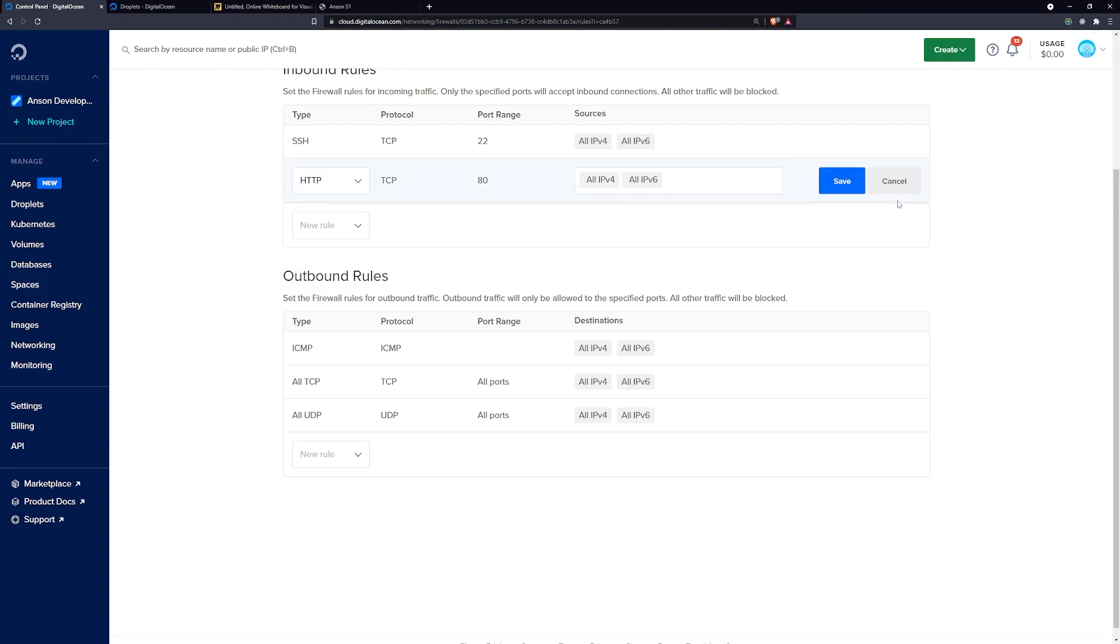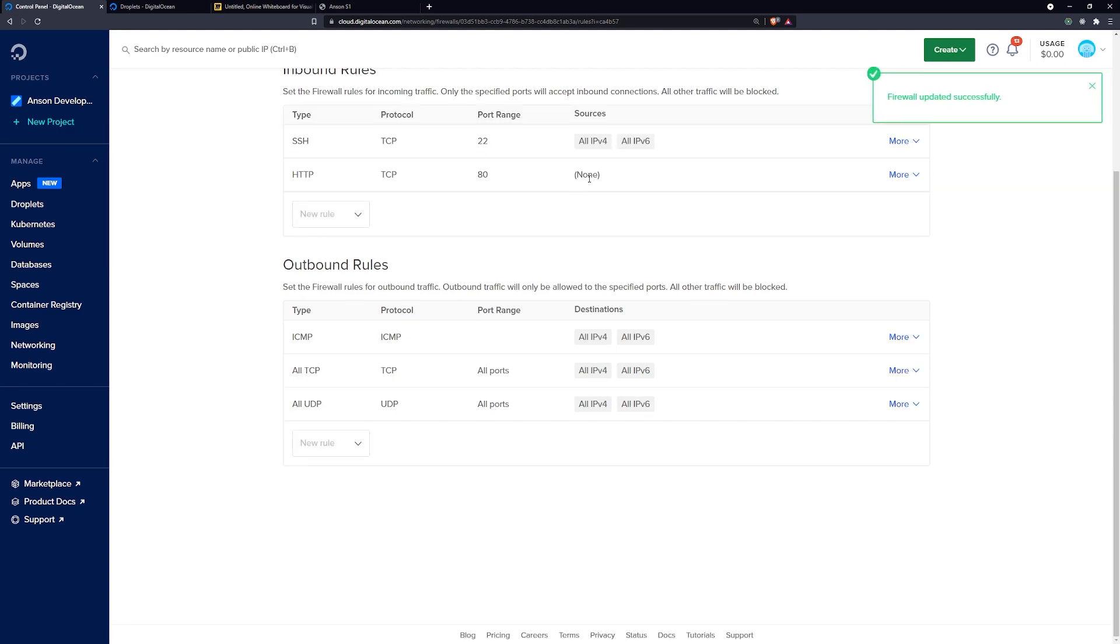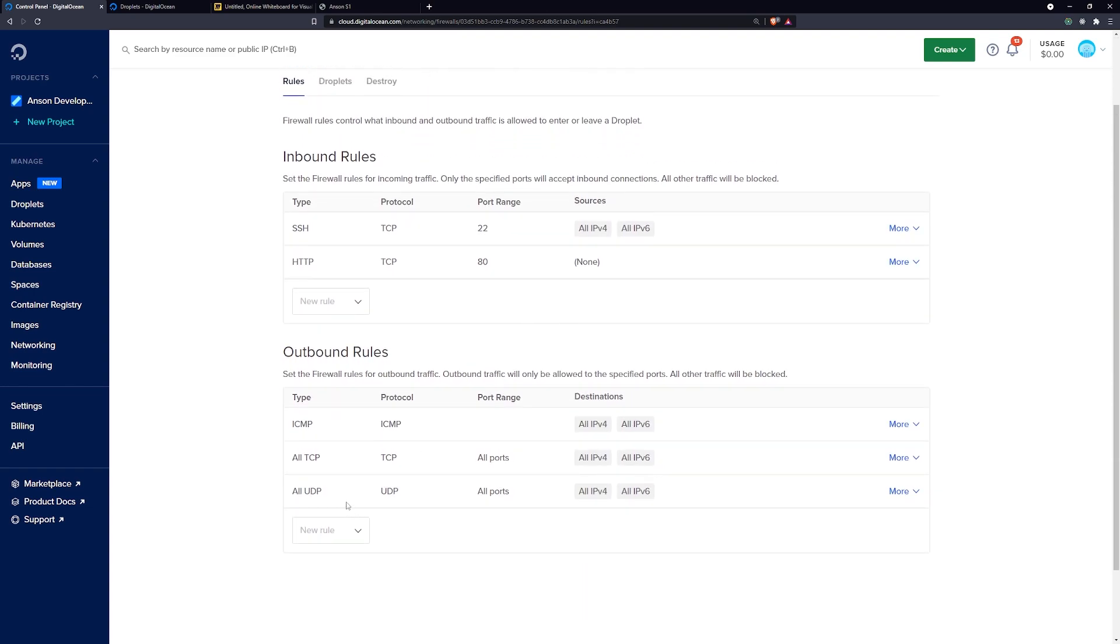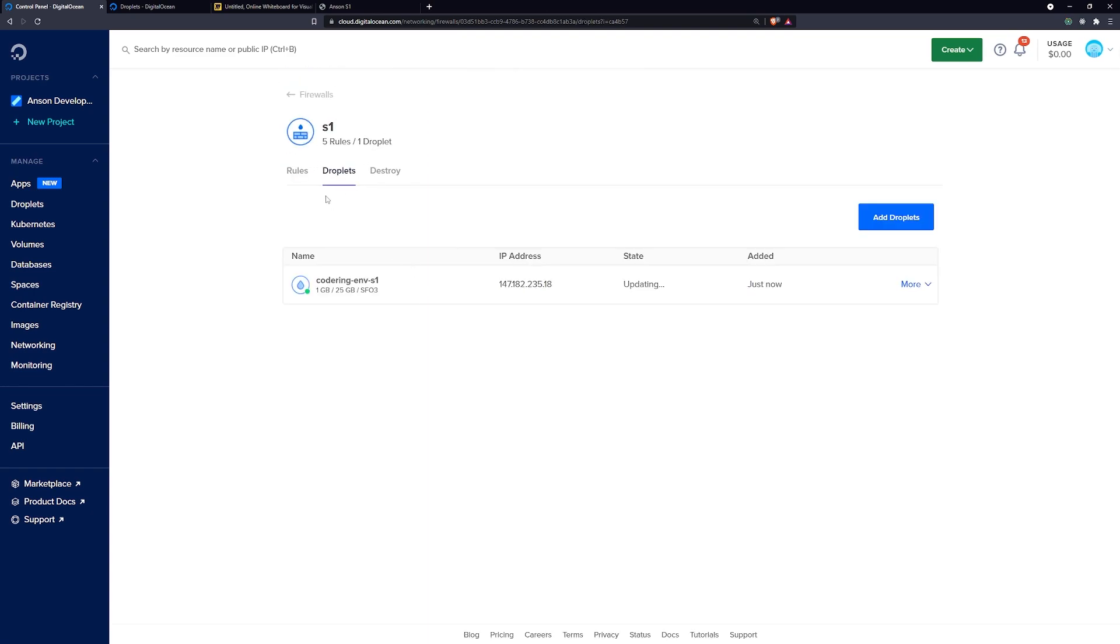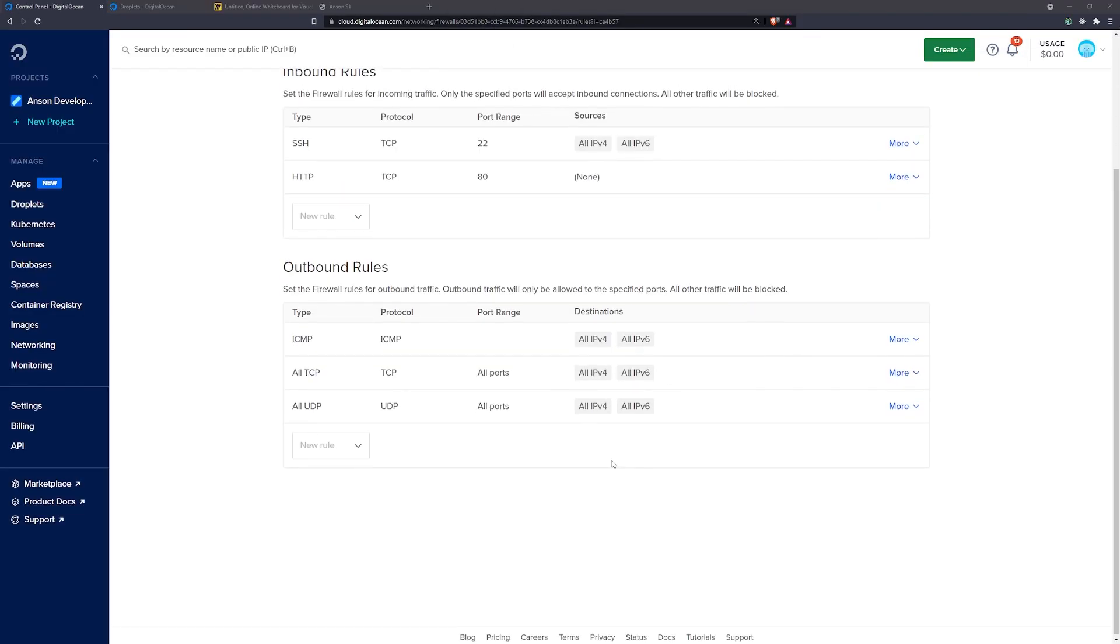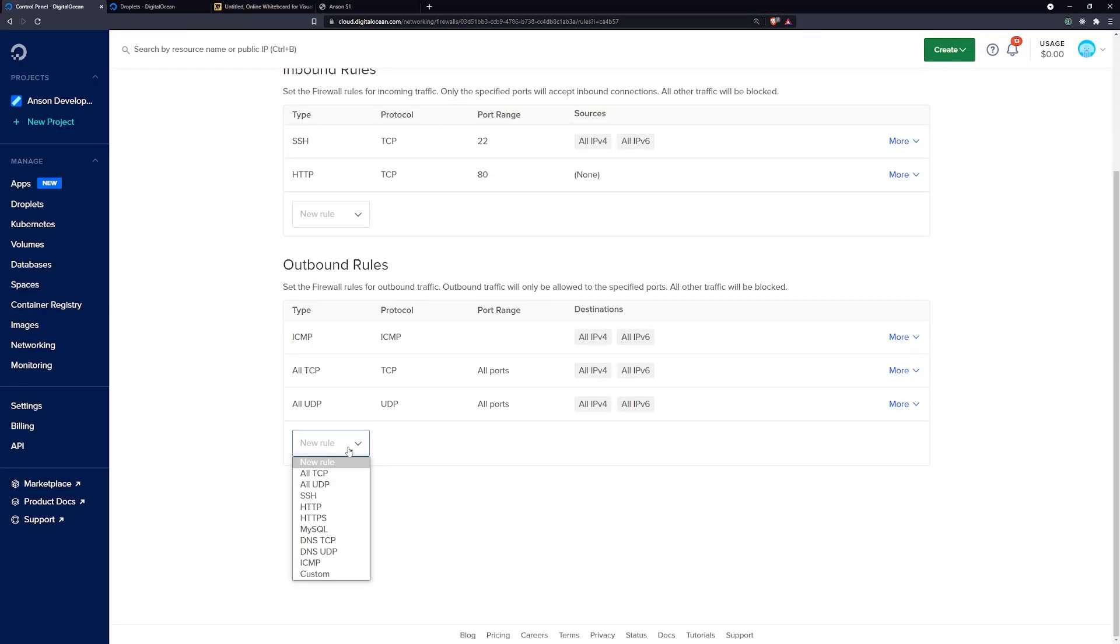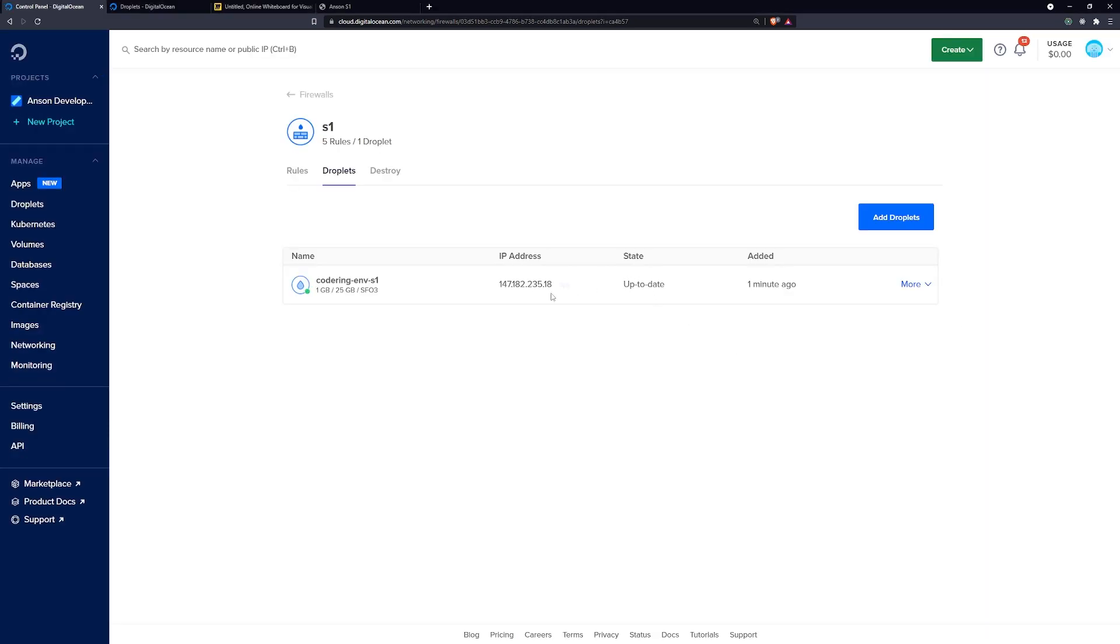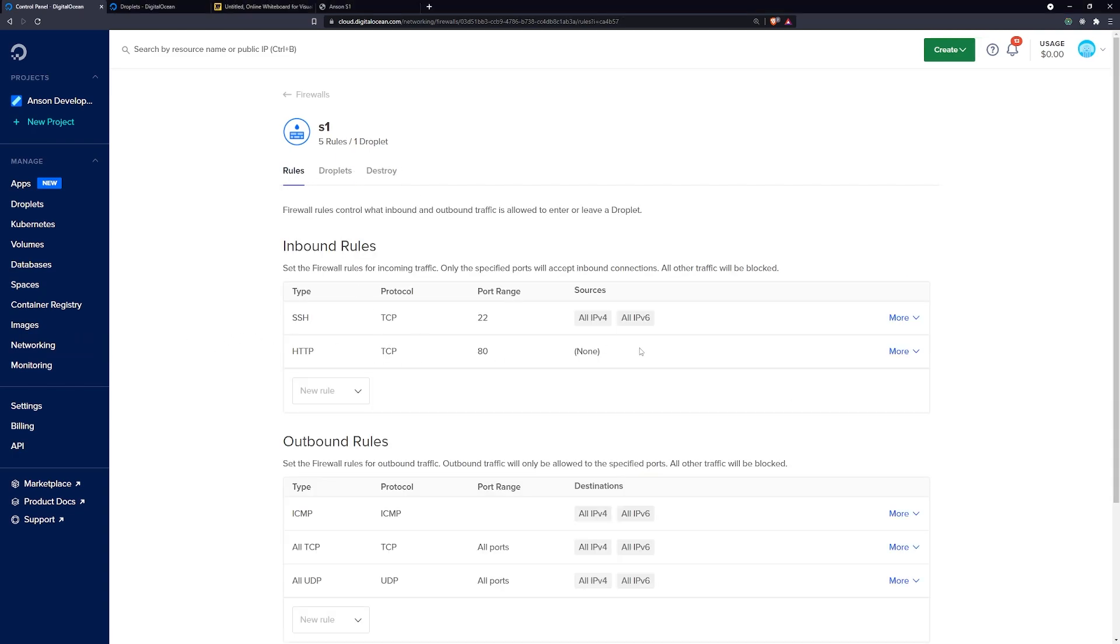Now watch what happens if I go ahead and edit this rule and I just click on save. So basically I'm saying that all requests made to this droplet on port 80 via HTTP, no one can make it. So if I actually go over here, let's see what's going on. It seems like it has to take some time to update.